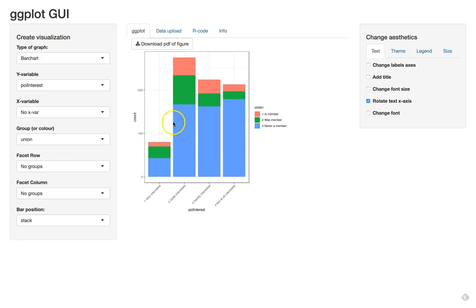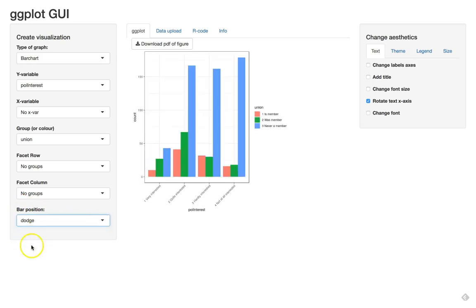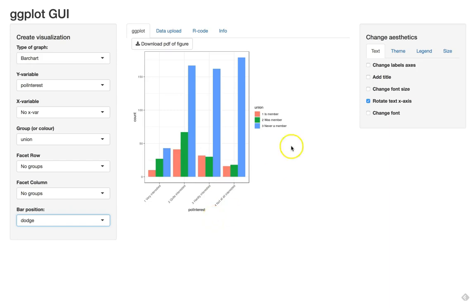Now it is a little bit difficult here to see the trend separately for each color. So instead of what they call a stacked bar position we can use a dodged bar position. So now you can see separately the trends for the green, for the blue and for the red and you can see whether union members have higher levels.